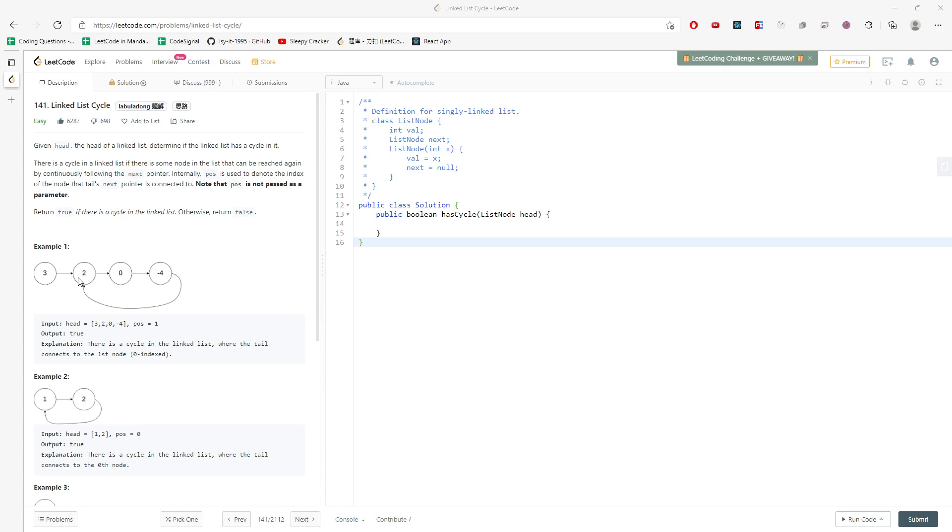So in this question, you can use two pointers. One is moving faster than the other. And then if they actually meet, there's a cycle. If not, then you just return false.